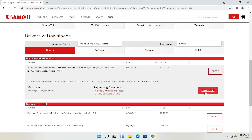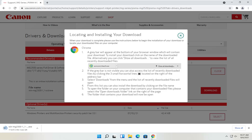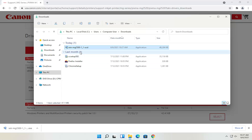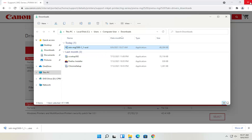We're going to go ahead and select the full driver and software package and then select the red download button — go ahead and left click on that. Give it a moment to download. Depending on what web browser you're using, it's going to look a little different, but however you would open any normal file is how you would open this. The file has been downloaded — it's only about 47 megabytes, so not too large. You can close out of the web browser at this time.